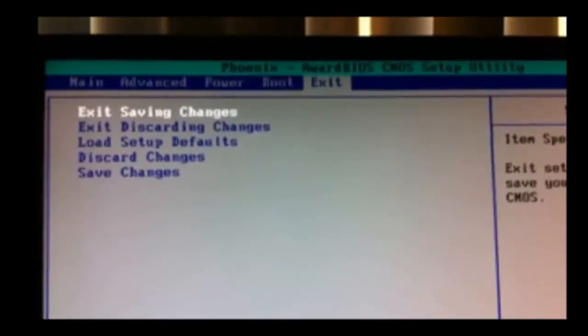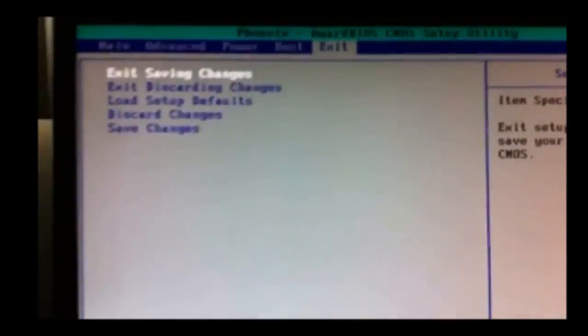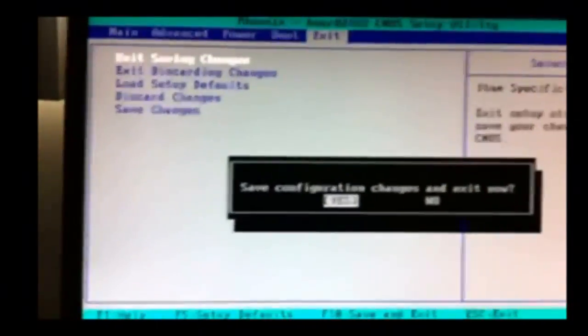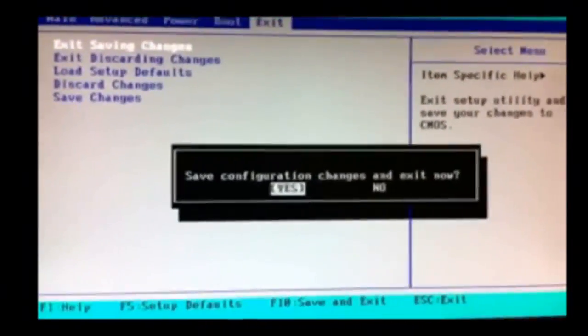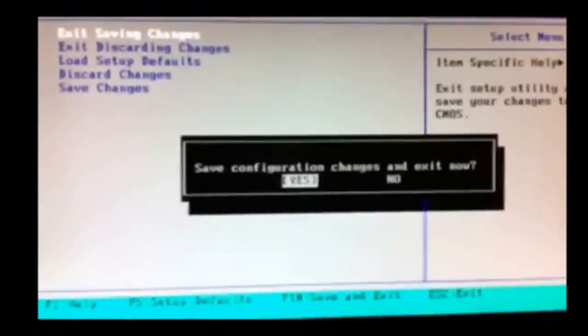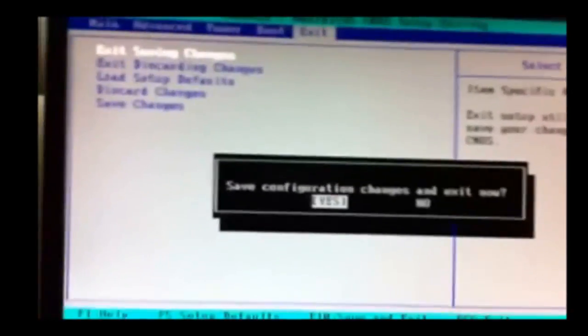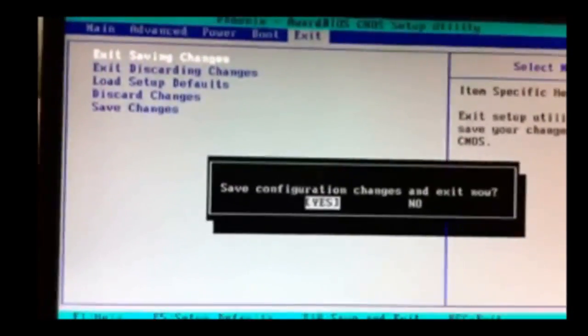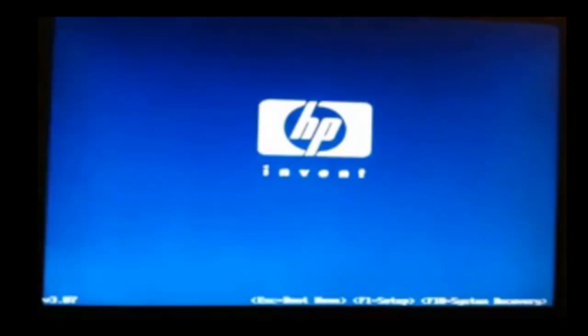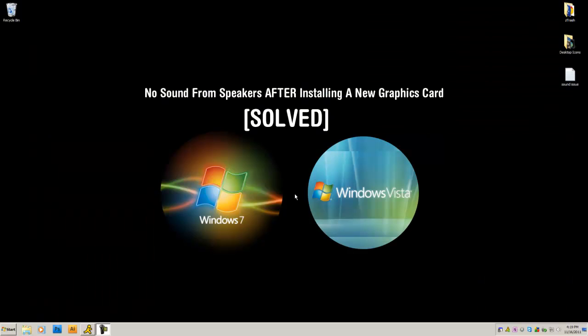I'm going to go to exit. Save configuration. Yes. And the computer will reboot. Ok, so you rebooted your computer.